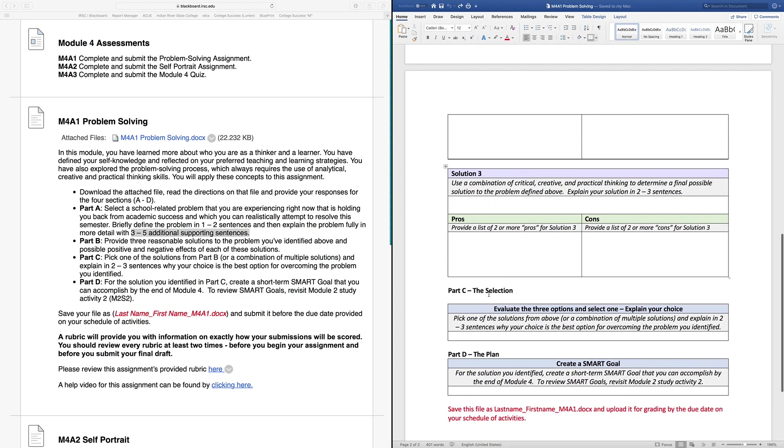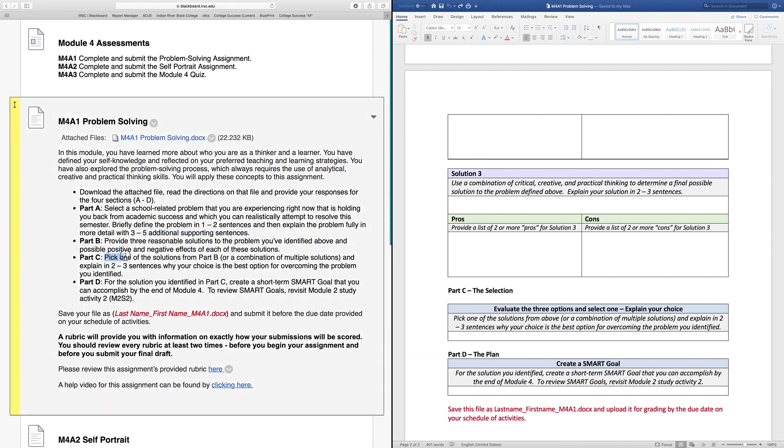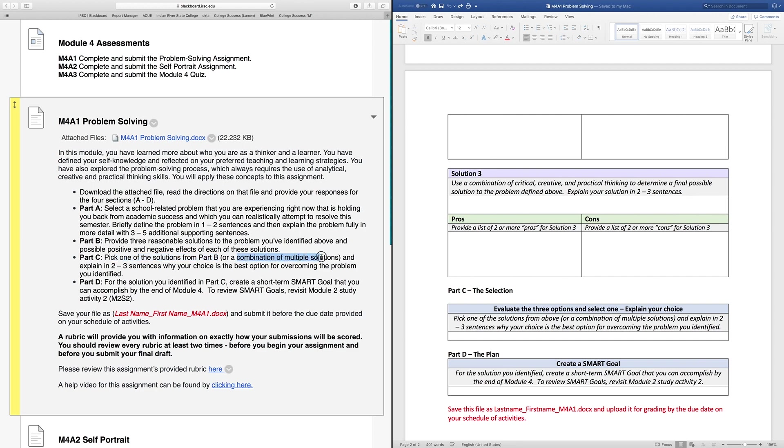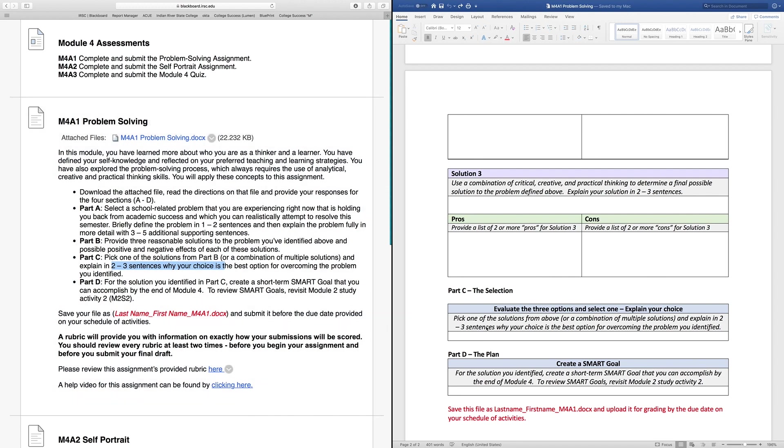That will take us down to Part C. You're going to pick one of the solutions from Part B. You had three possible solutions. Which one do you want to go forward with to overcome this problem? It's also an option to choose a combination of multiple solutions. Maybe you'll take a little bit of each. If so, just explain why you decided to take that route. Pick your solution and explain in two to three sentences why your choice is the best option for overcoming the problem that you identified. You'll have that answer here in section C of your assignment. Make sure you explain not only what solution you pick, but why that's the best solution for you. The more honest your answer, the easier it is for your instructor to give you full credit.